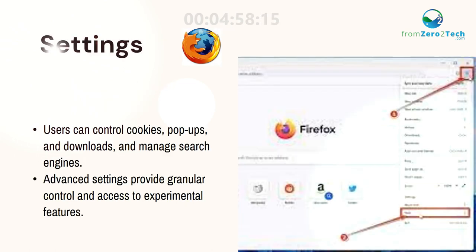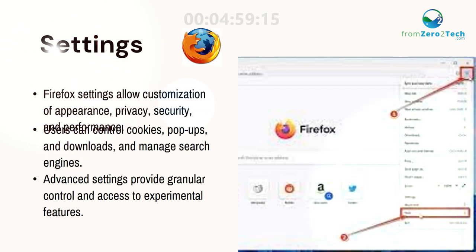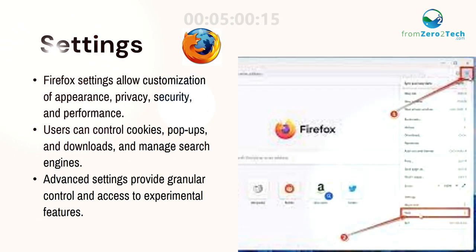Settings. Firefox settings allow customization of appearance, privacy, security, and performance.